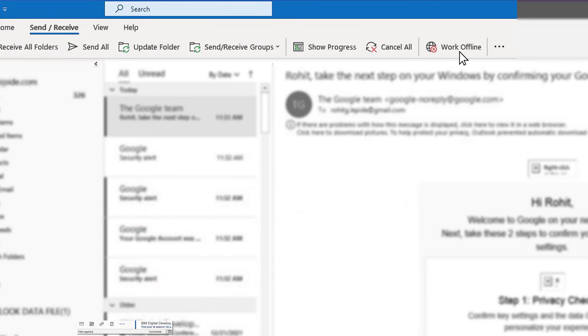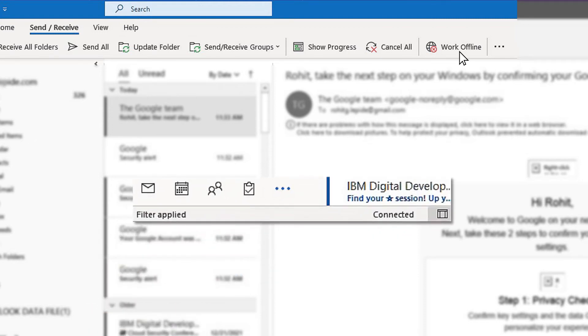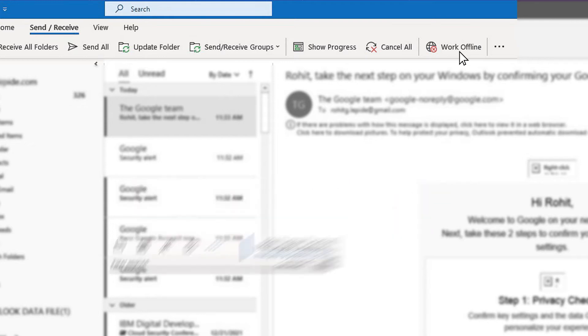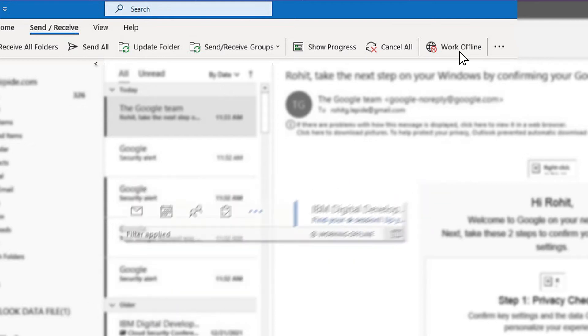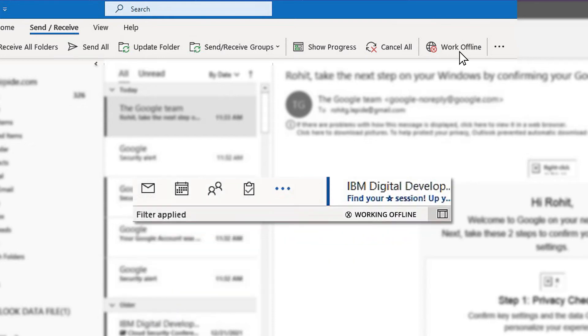And you can also check it by looking at the status bar at the bottom right of the interface which will display connected status if you are connected to the internet. Otherwise, it will show working offline.